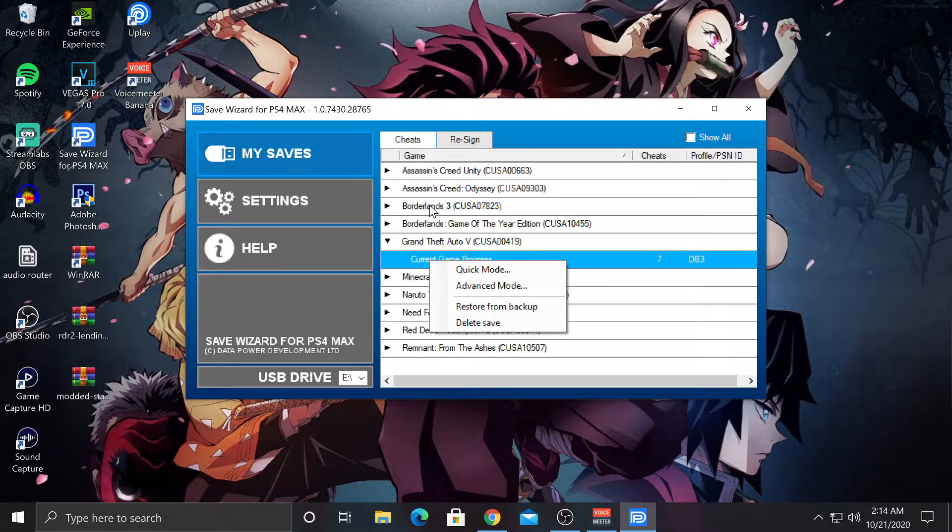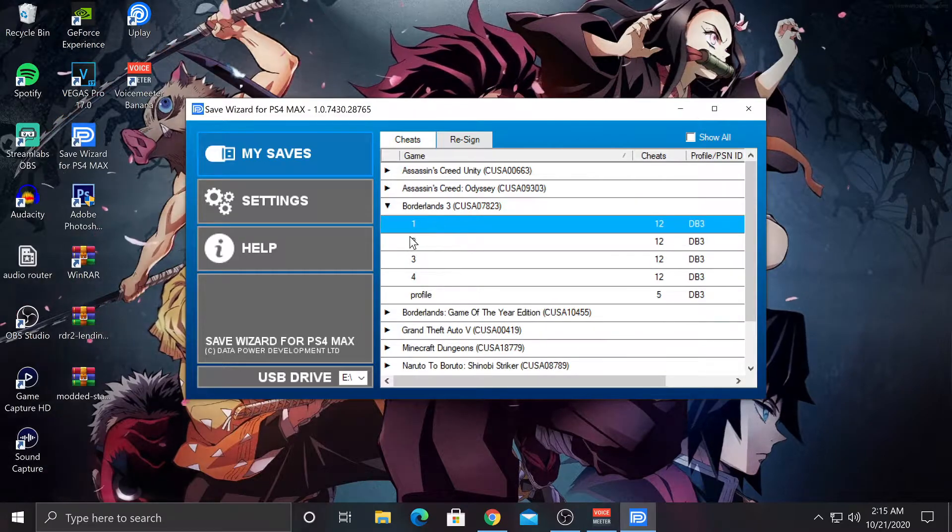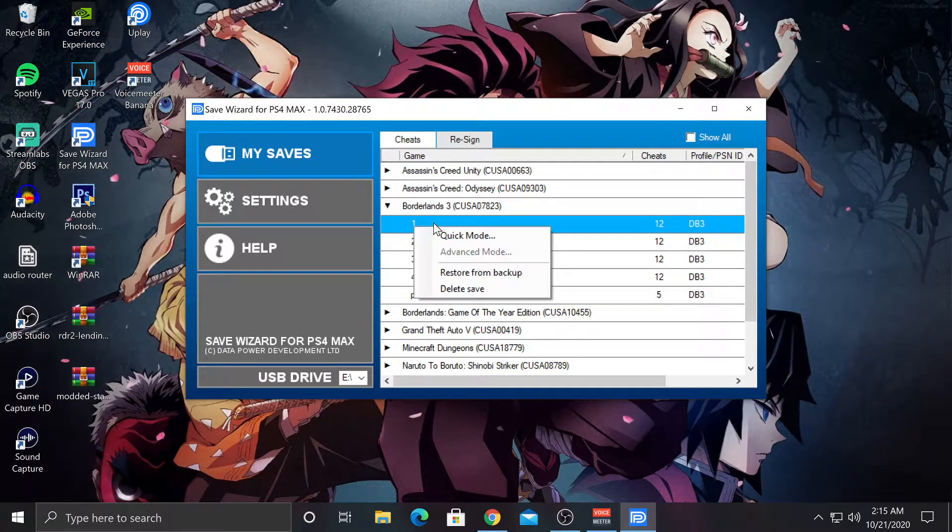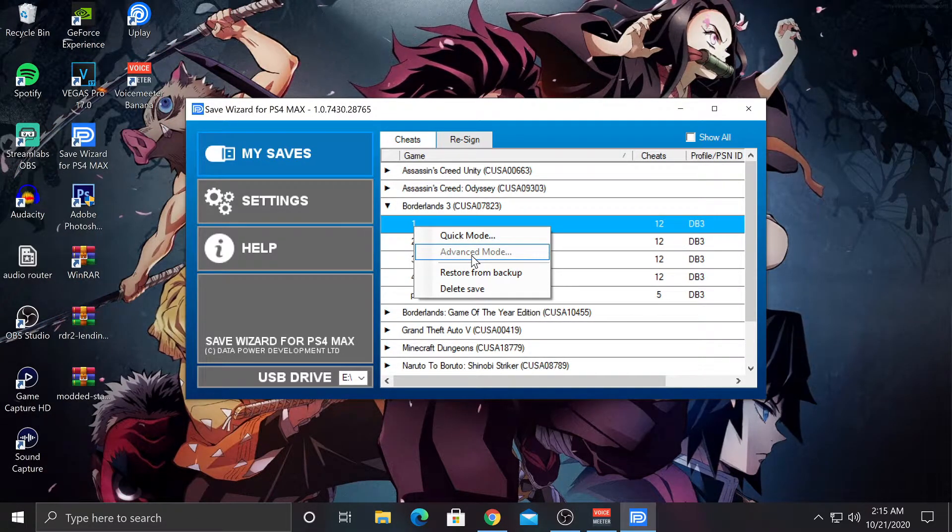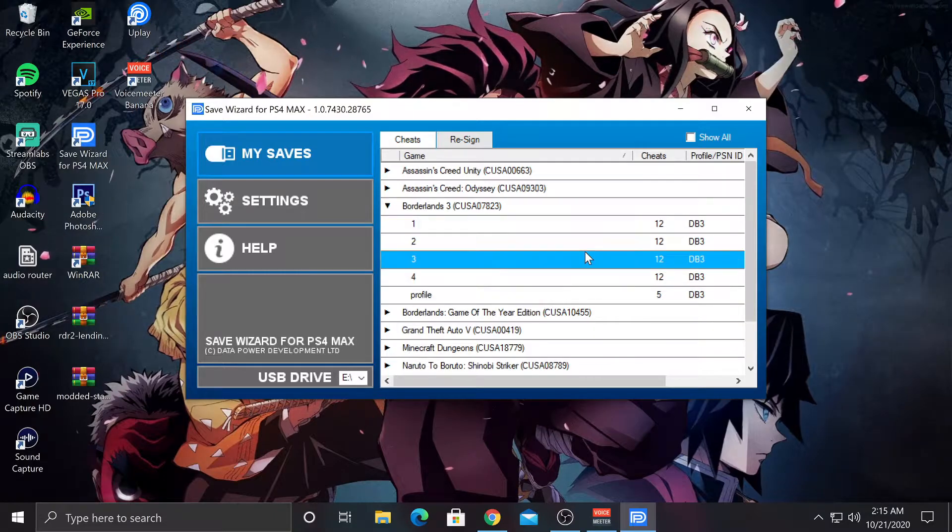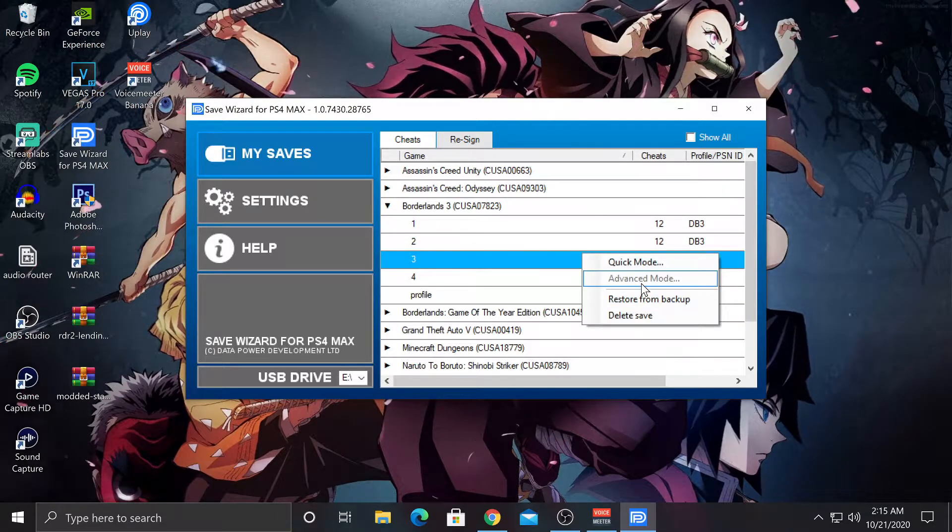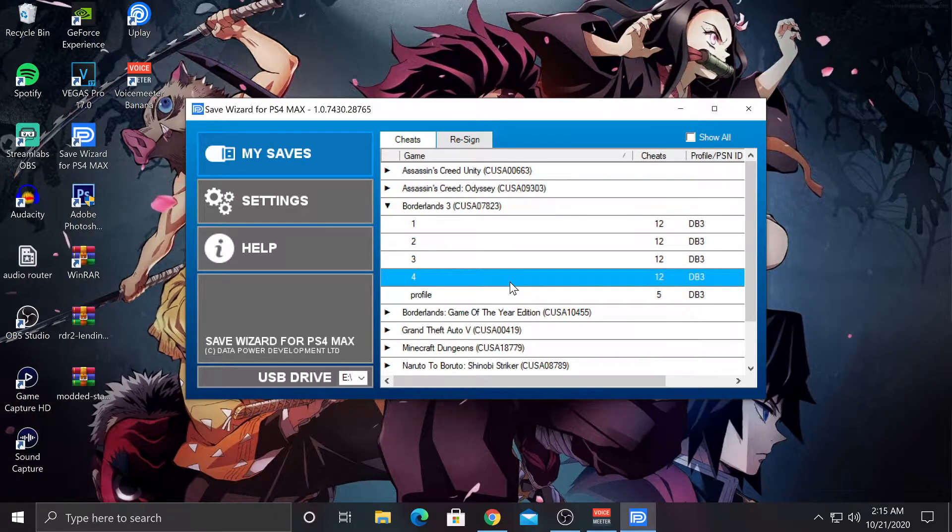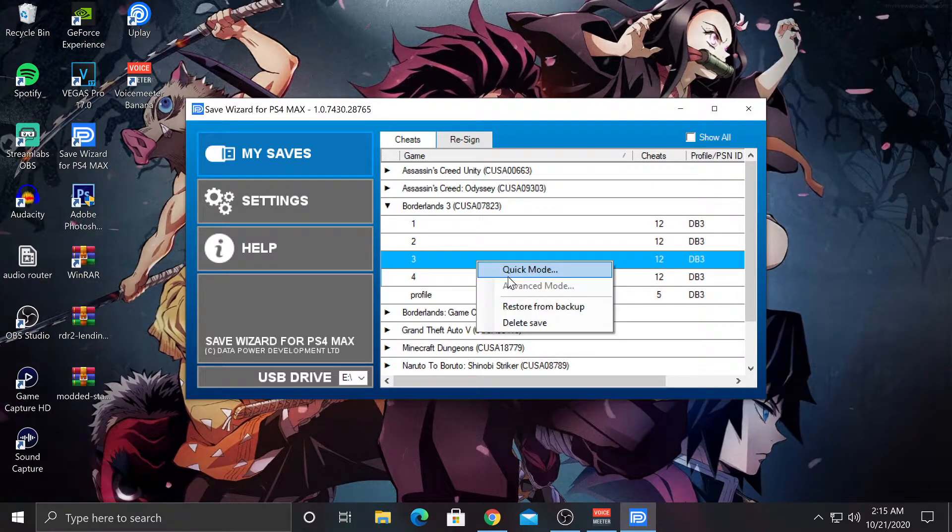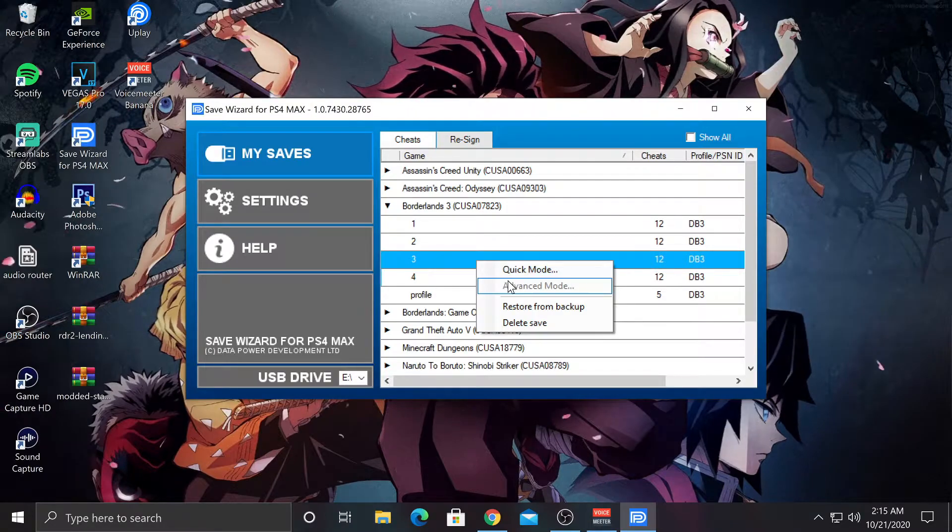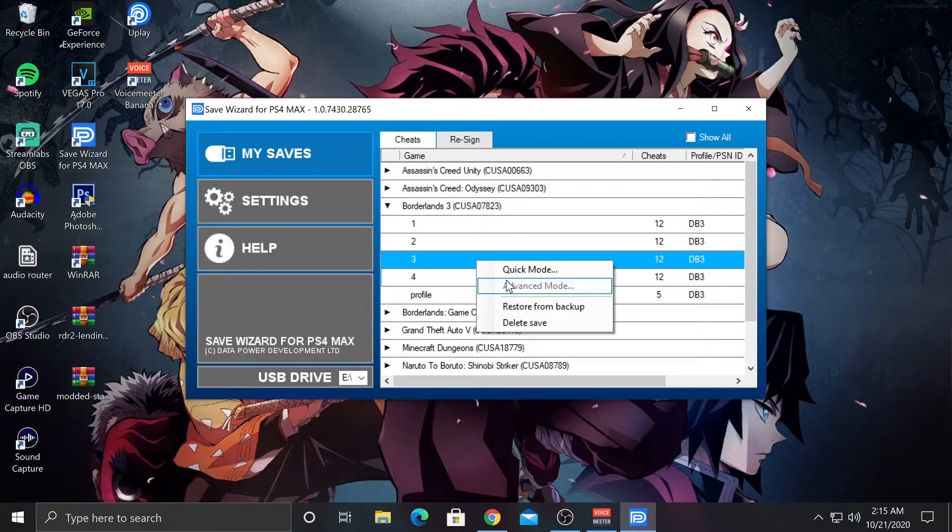For example, Borderlands 3, if I right-click any of these, as you can see, it's grayed out and I cannot click or anything at all. So yeah, that pretty much means you can't re-region it.